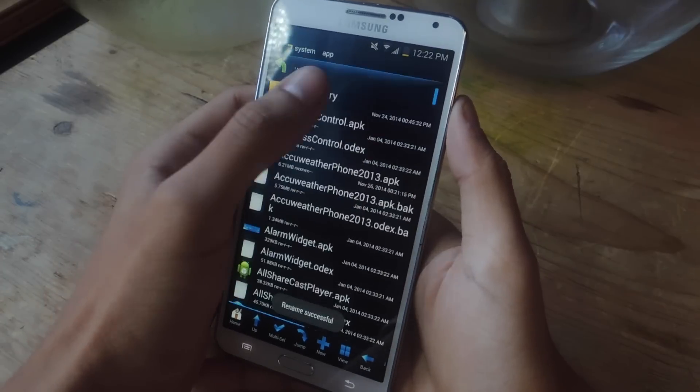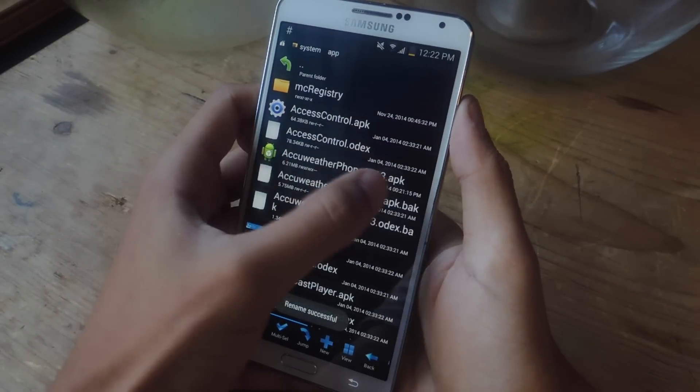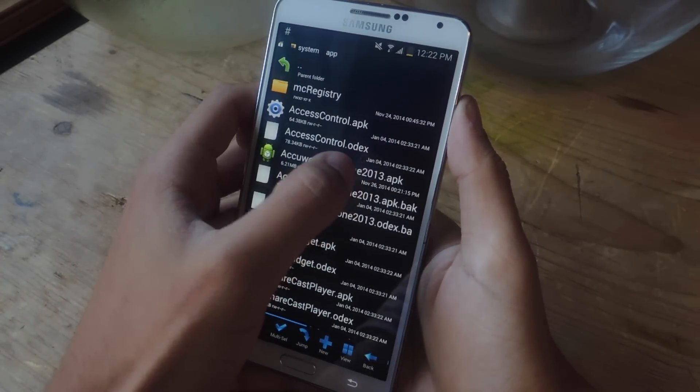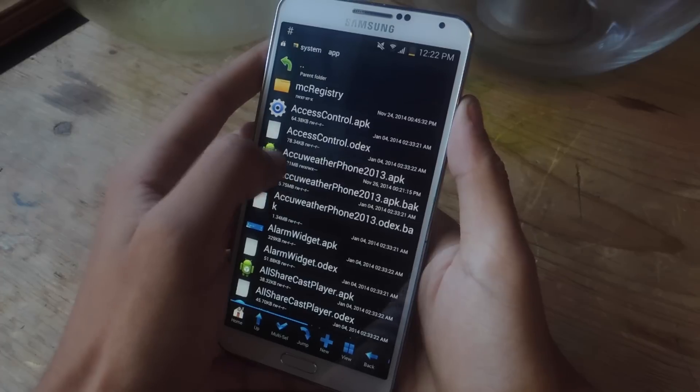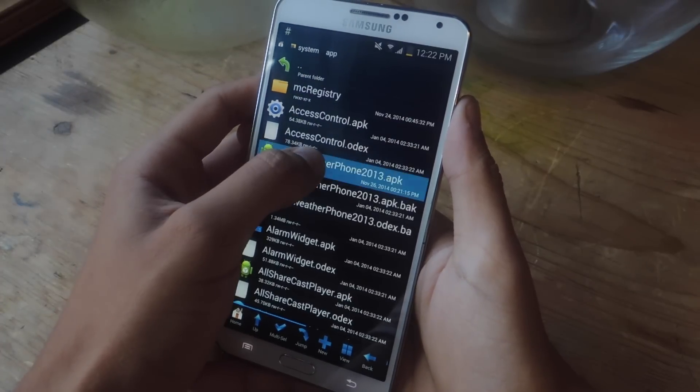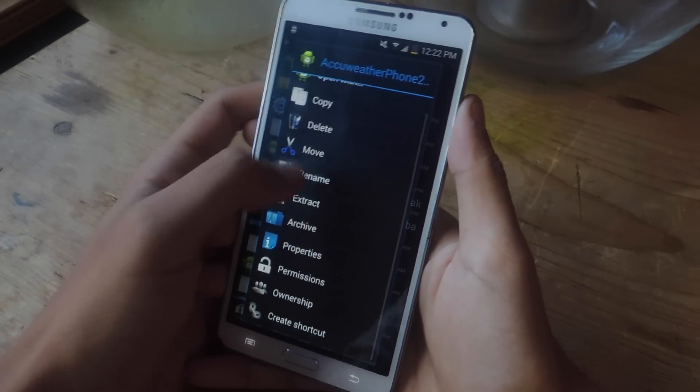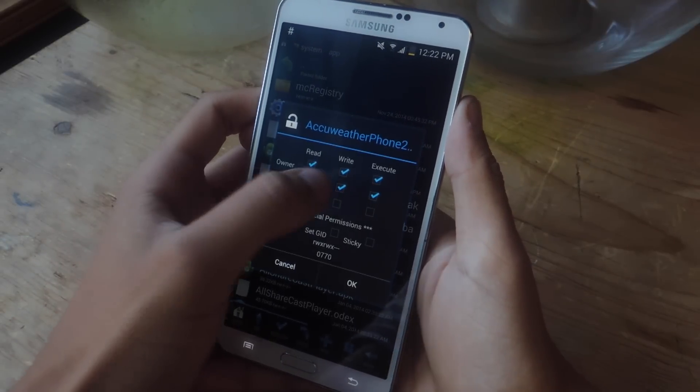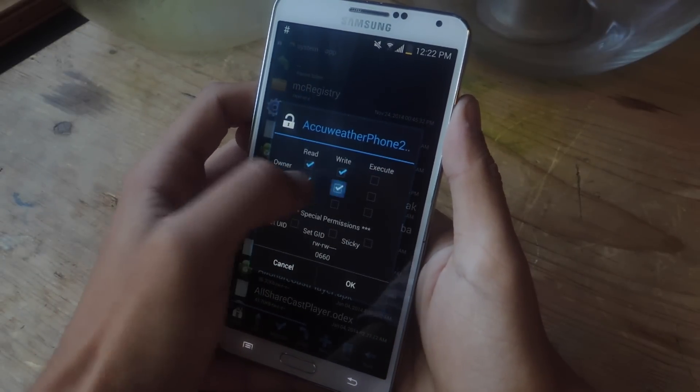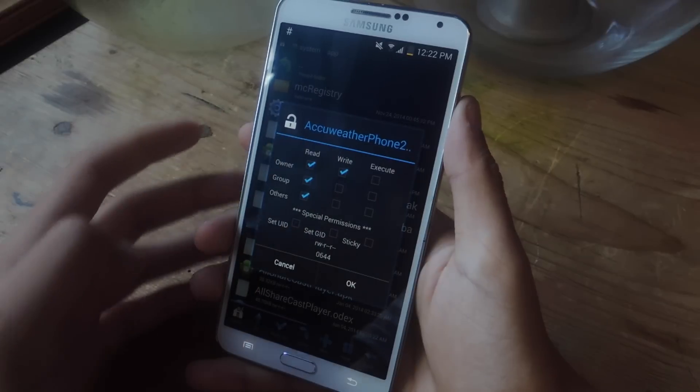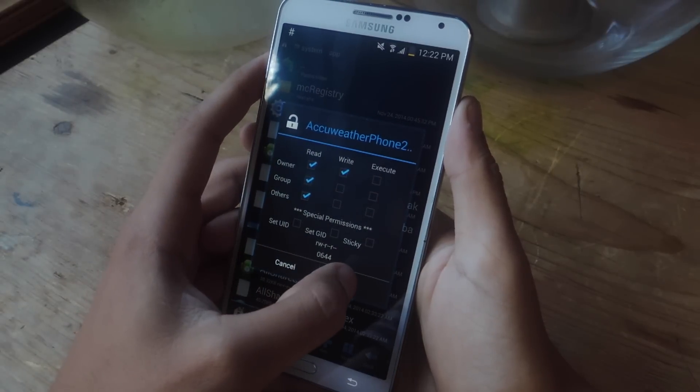And now we're going to scroll all the way back to the top and you should see a new file up here, AccuWeatherPhone2013.apk. That's the one you just renamed. So now you're going to hold down on it and go to permissions and make sure to uncheck these and have these three checked and the top one. Now I'm going to press okay.